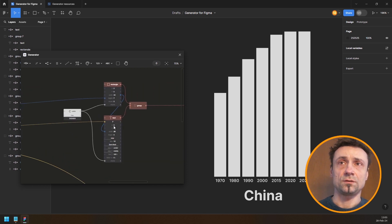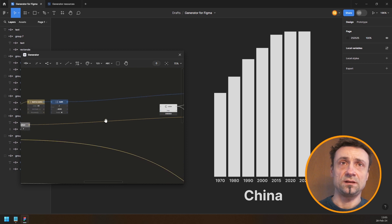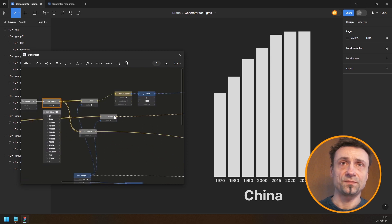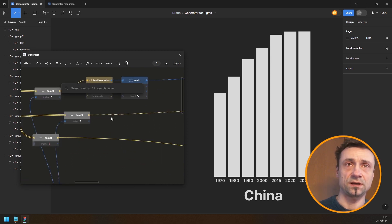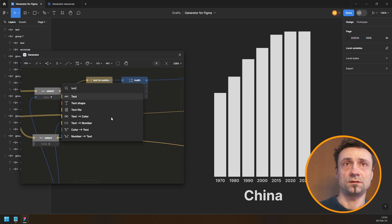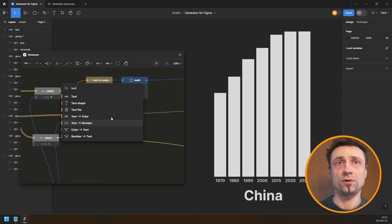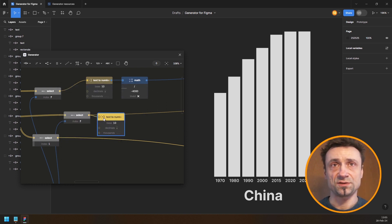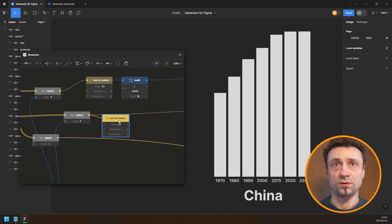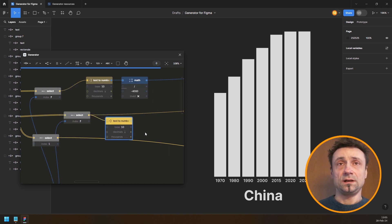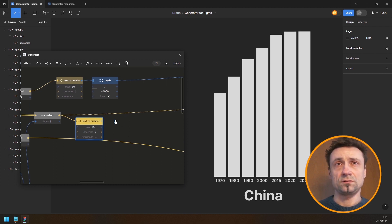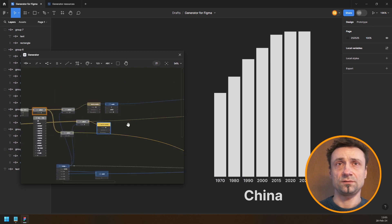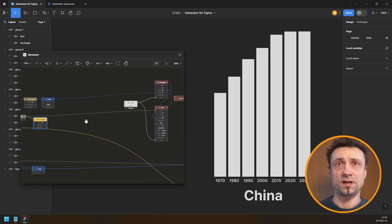So this is where I get the year. I'll have a text-to-number node and plug that into a new math node, then use that number to position the text — and the whole column.